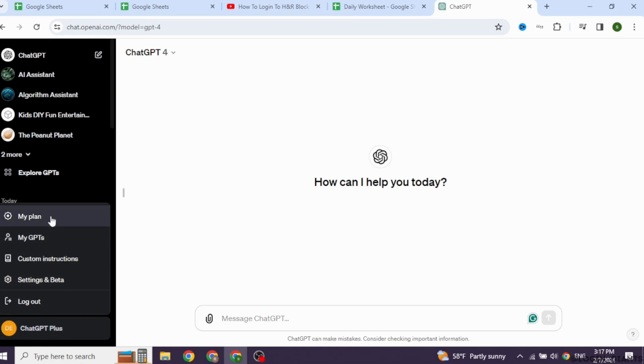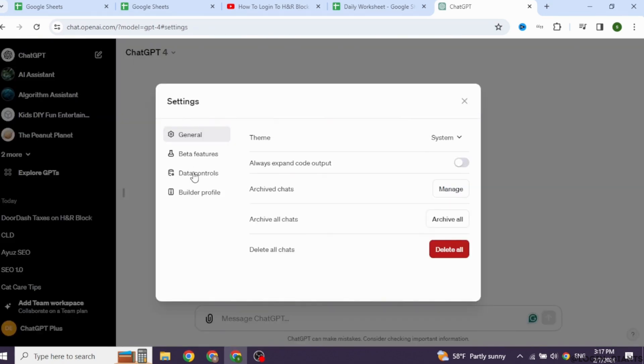Click on the option of Settings and Beta. Open it, then go ahead and click on the option of Beta Features.